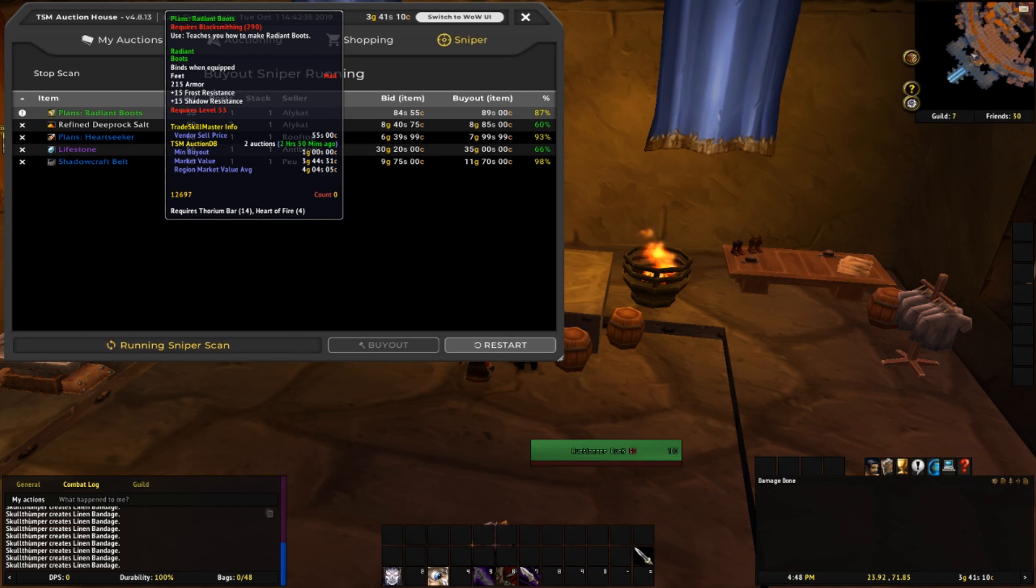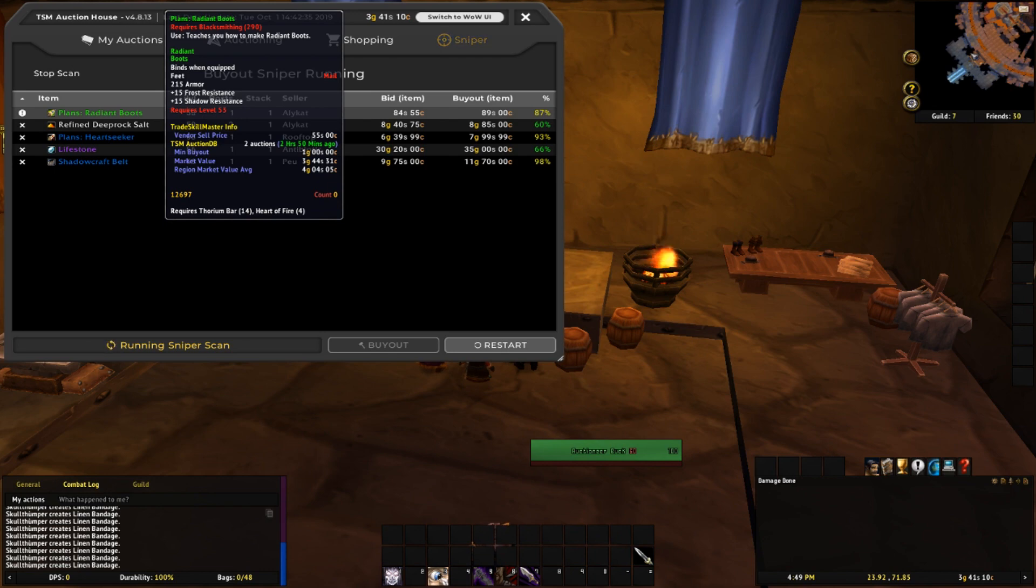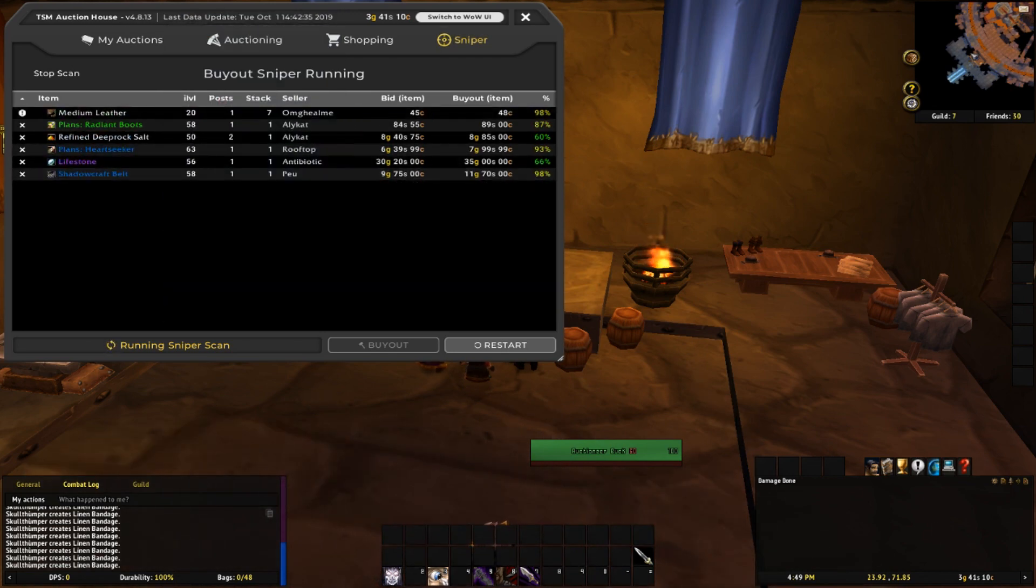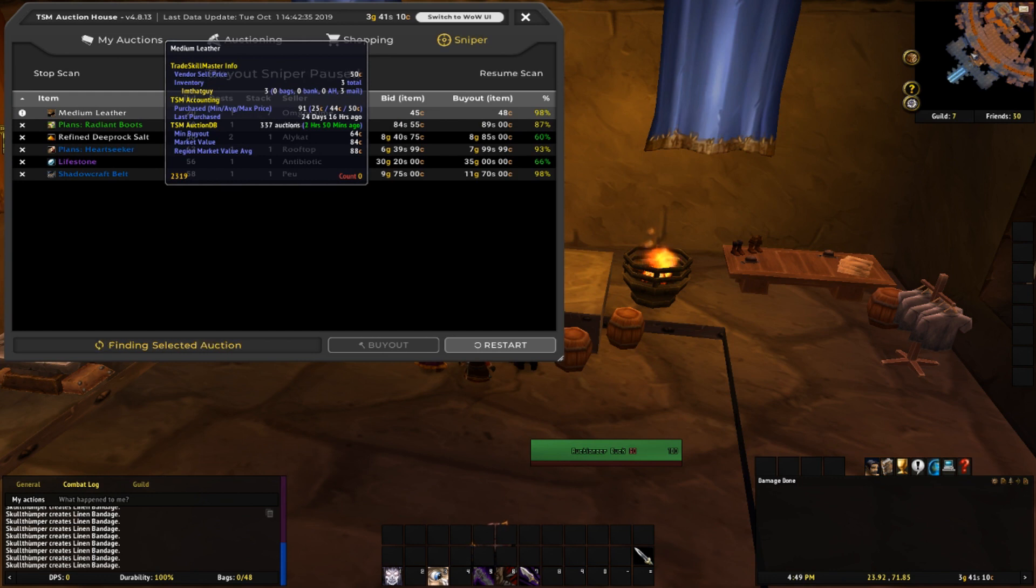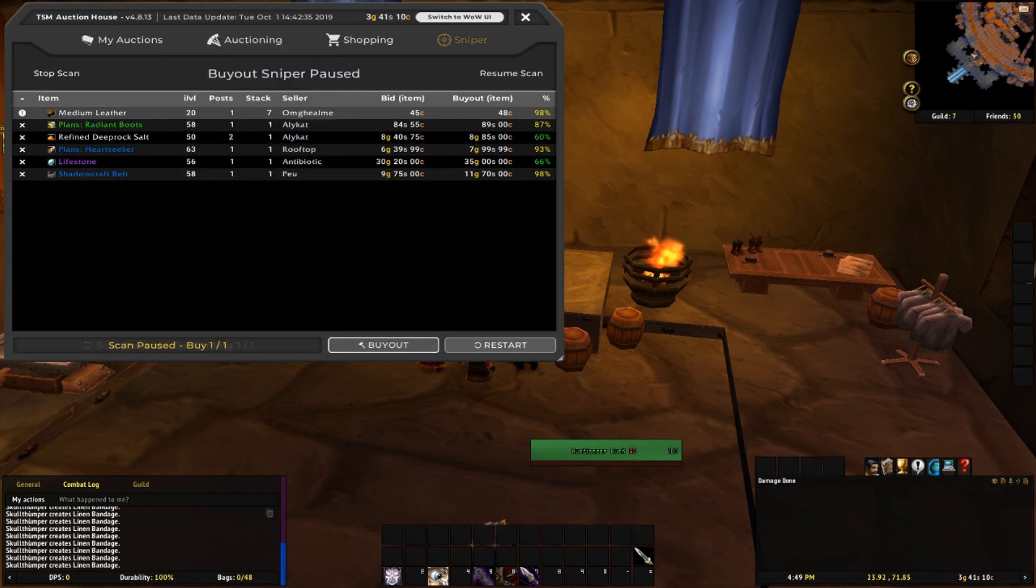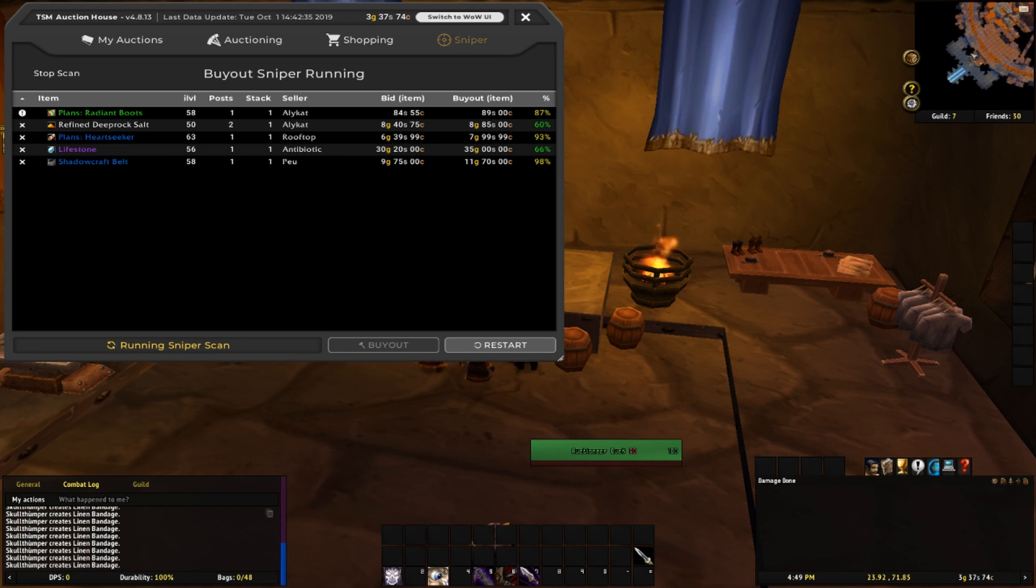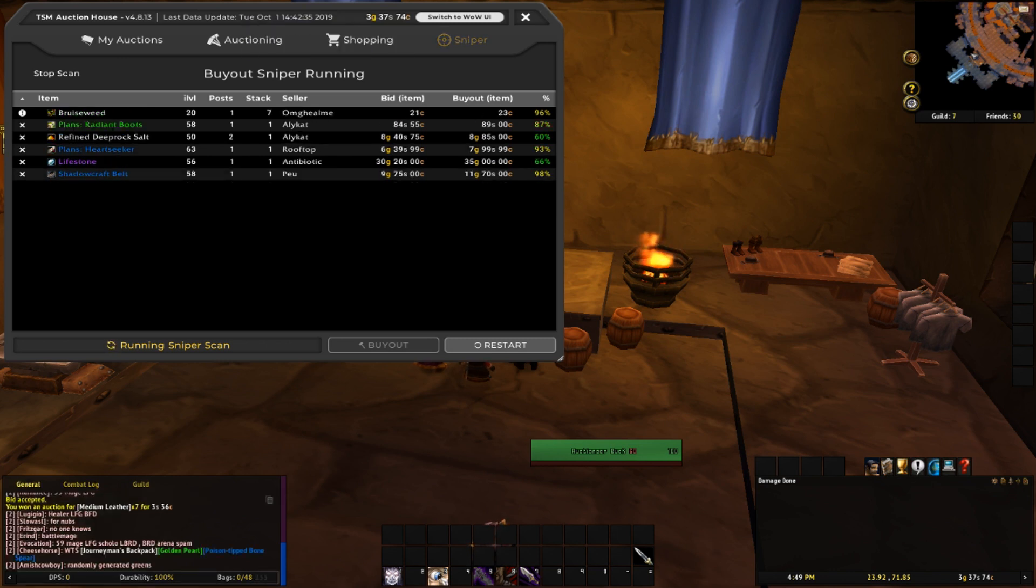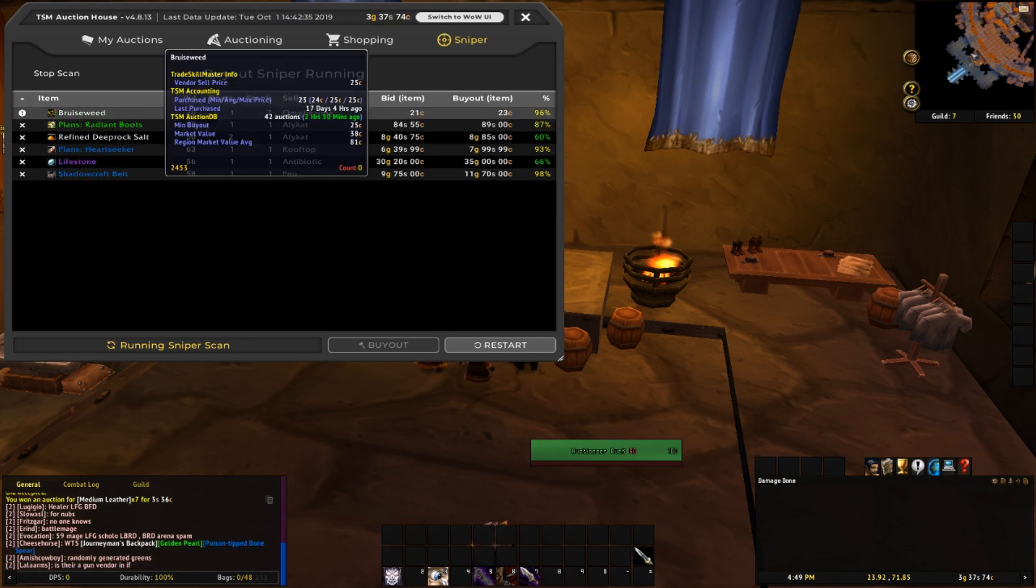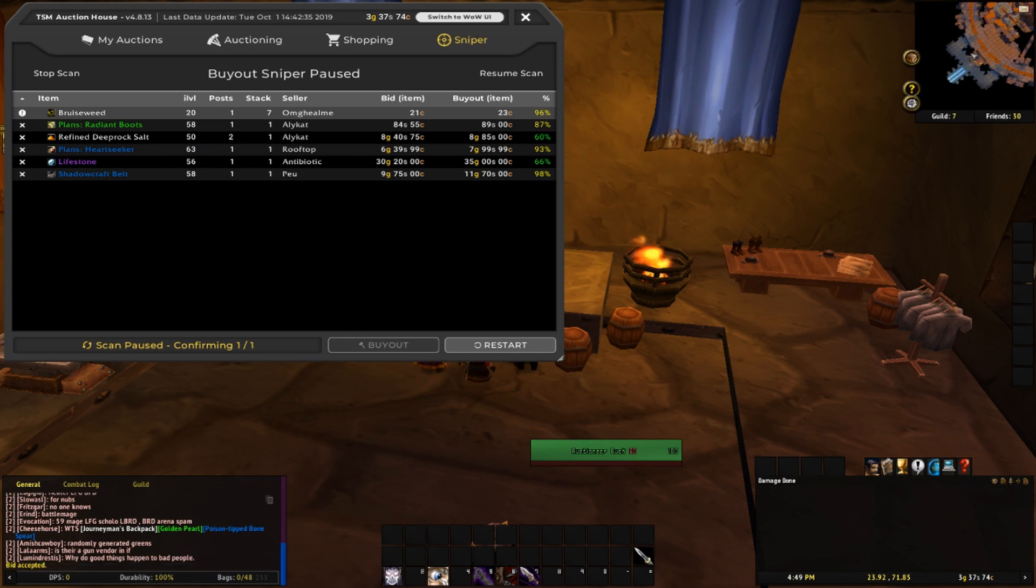And then Radiant Boots, 89 silver buyout, min buyouts 1 gold. I think that's a vendor sell item. Did we win it? Not sure. Yeah, we did win it. Cool. Buy that as well.